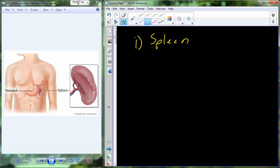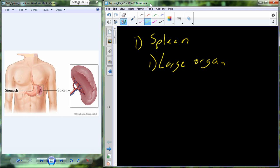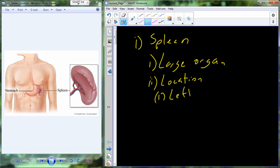We are going to finish up the accessory organs. The last one to talk about is the spleen. You can see where the spleen is located — it basically fits in between the kidney and the stomach. It's anatomically a large organ. Its location in anatomical terms is in the left hypochondriac region, which is part of our nine-quadrant abdominal system.